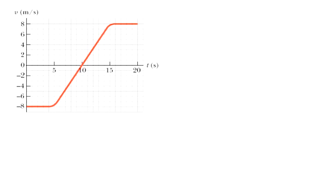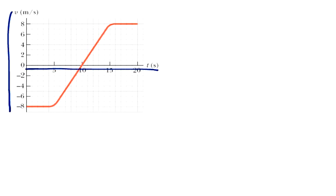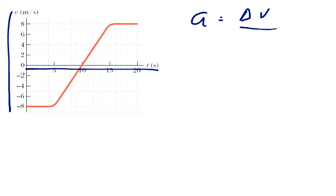So what we have here is this is our velocity, this is our time. We know that acceleration equals the change in velocity over the change in time.